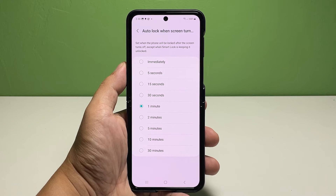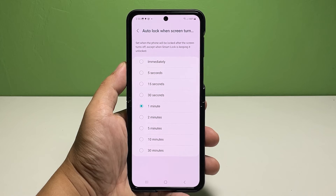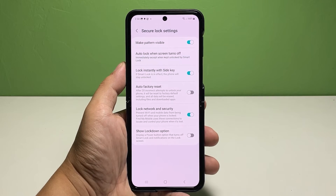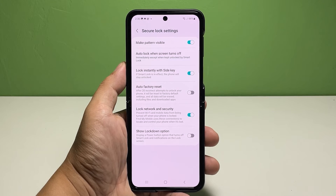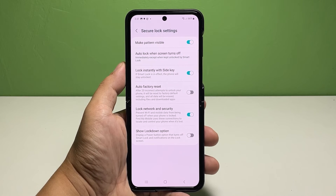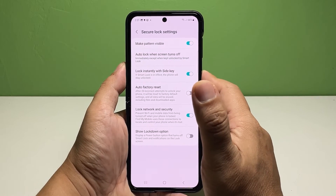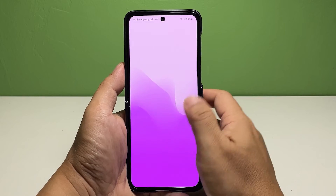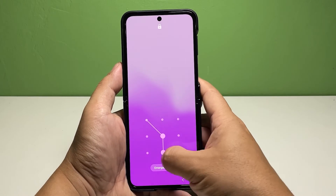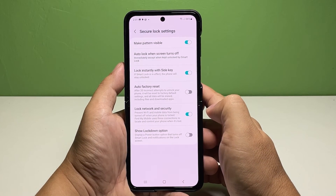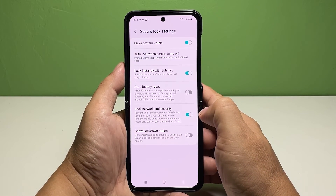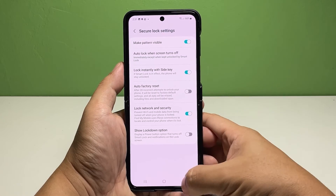To auto lock the screen immediately after it turns off, select Immediately. Just tap to mark the radio button before it. When enabled, it automatically turns the phone screen off after a period of inactivity. Based on this current setting, the phone will be locked right away from the moment it turns off. This denotes the need for you to enter the unlock PIN, pattern, or password in order to unlock it and access the system again.